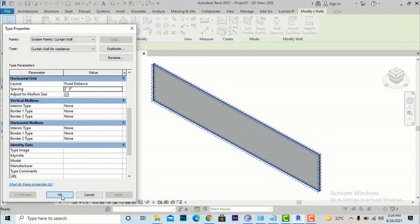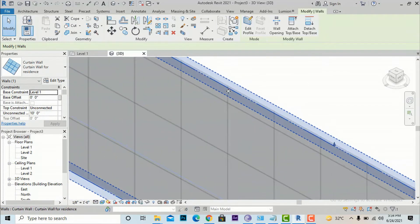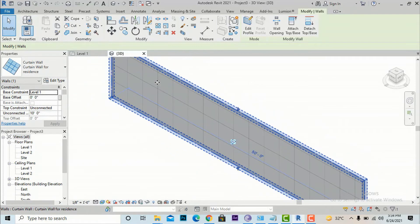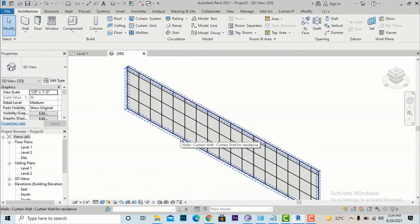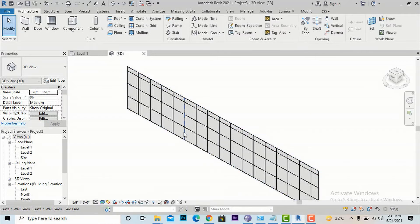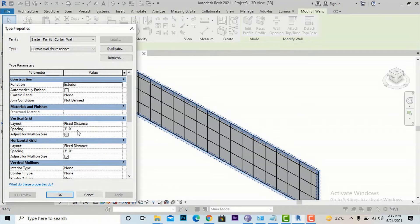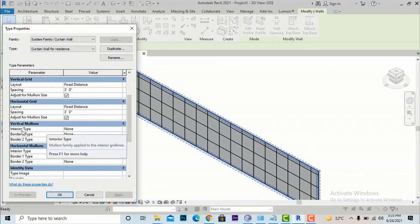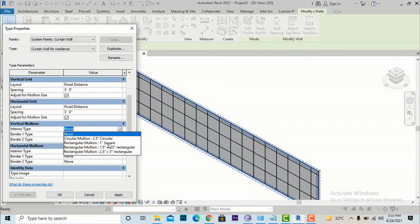I'll leave the Vertical Mullions and Horizontal Mullions at default for now and hit OK. You can now see the vertical grid applied at a spacing of 3 feet and the horizontal grid as well, but no mullions have been applied yet. Now we'll go back and edit more settings so you can understand the interior mullion and vertical mullion options. Select the curtain wall again and go to Edit Type.